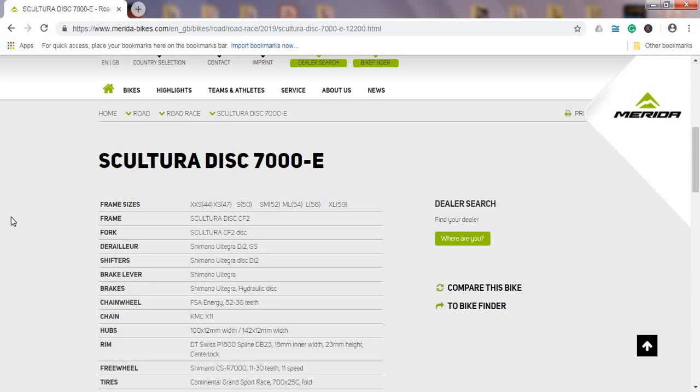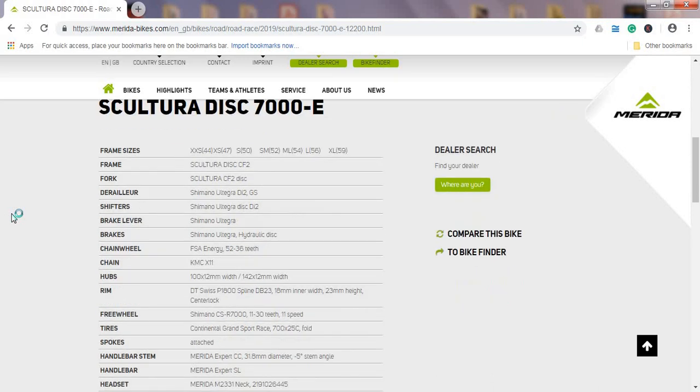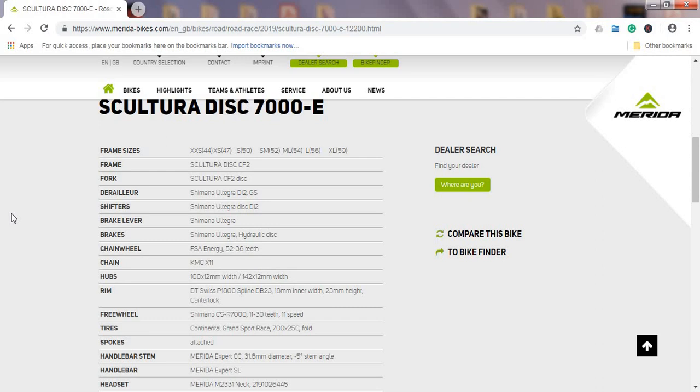As I said, carbon fiber frame and fork from Merida. We have the shifters, front derailleur, and rear derailleur from Shimano's Ultegra Di2 electronic groupset, which is absolutely brilliant—11-speed groupset. We have the brake system from Shimano Ultegra hydraulic disc brakes. I'm just checking—they are not mentioning here what's the size of the rotors. I am honestly hoping it's 160 millimeter rotors, not the 140 ones, which is cutting corners in my opinion.